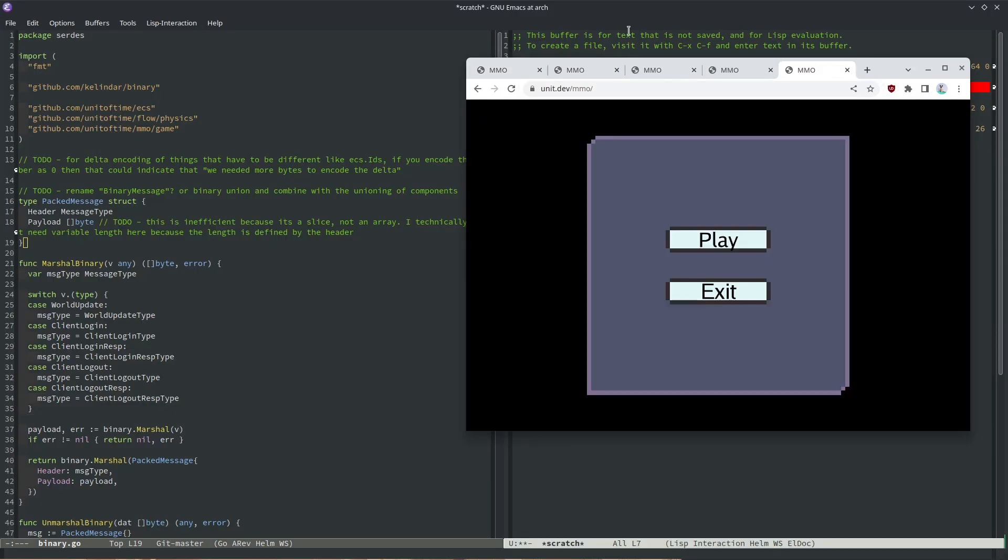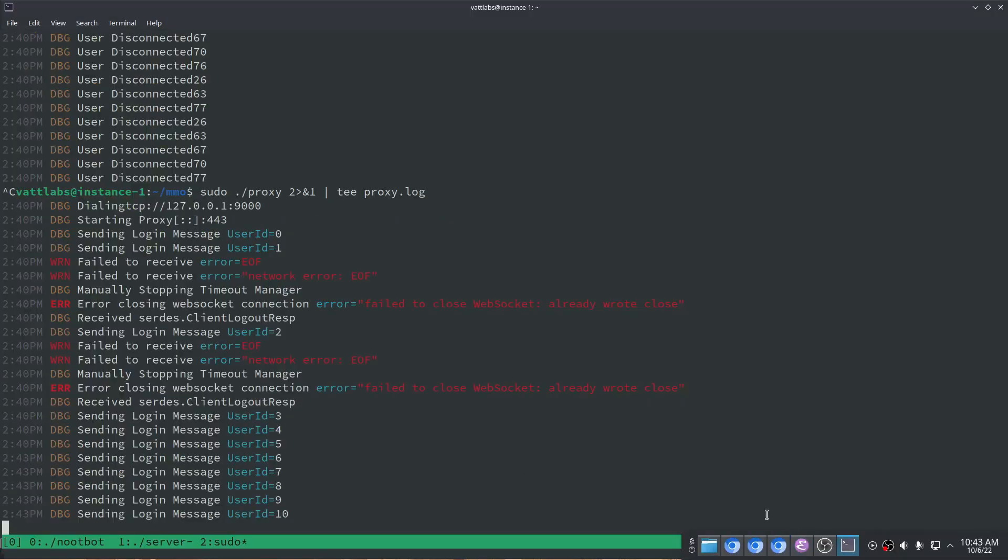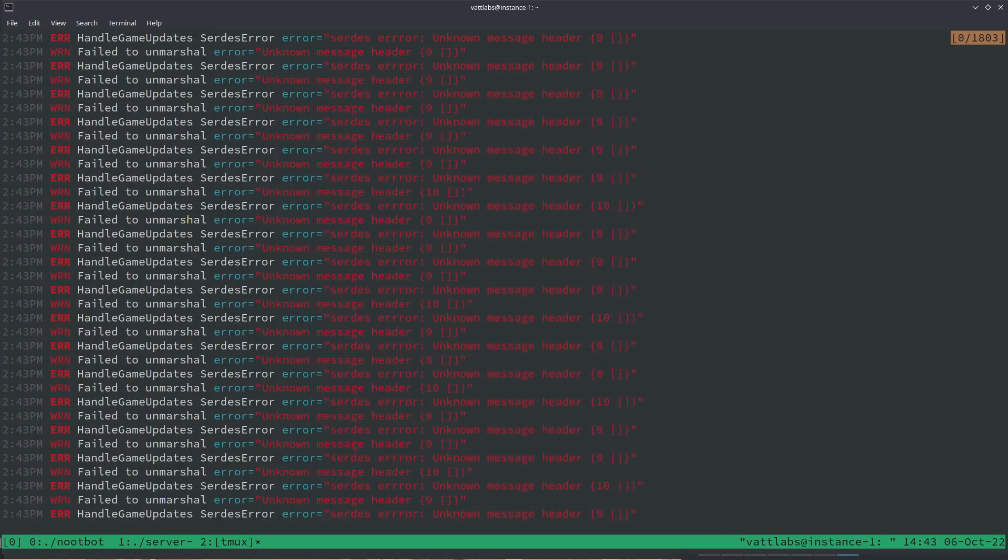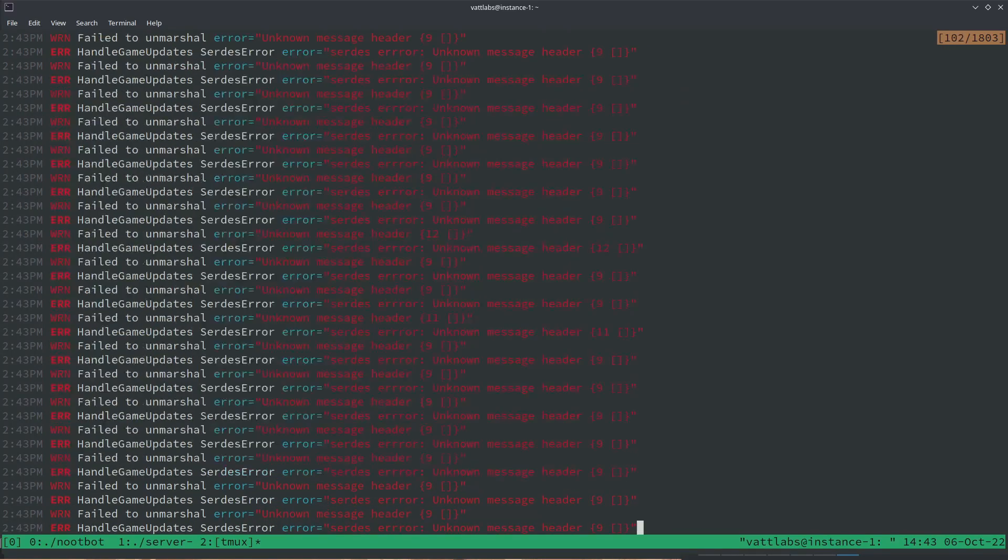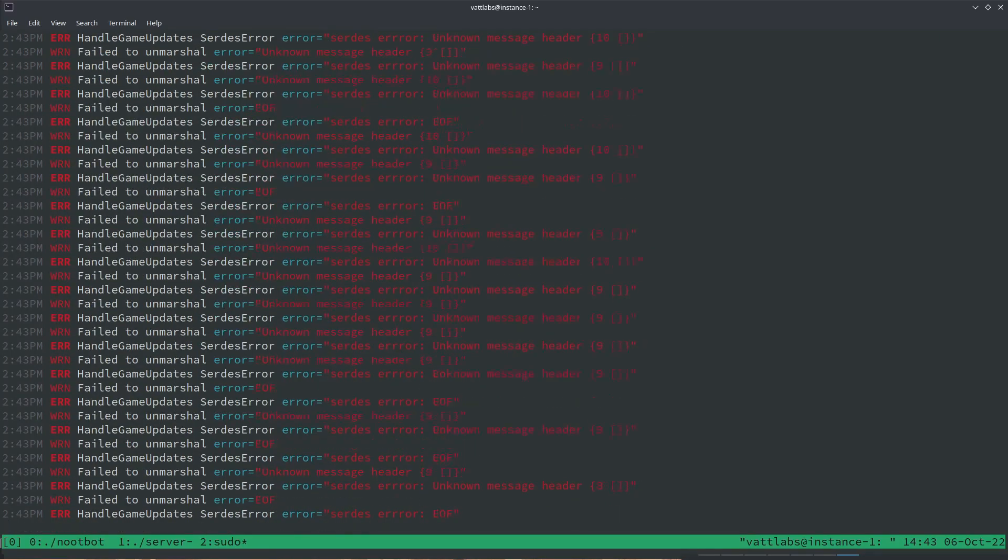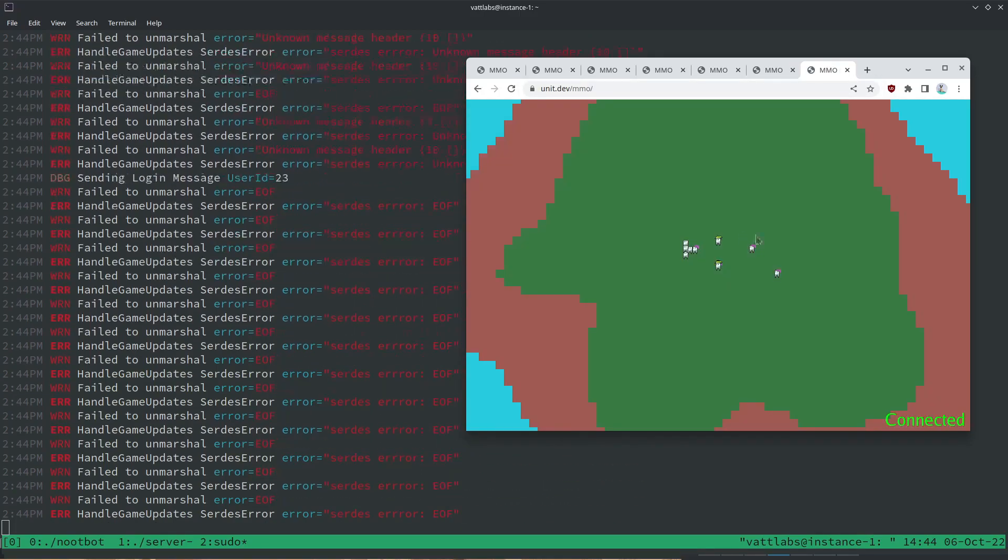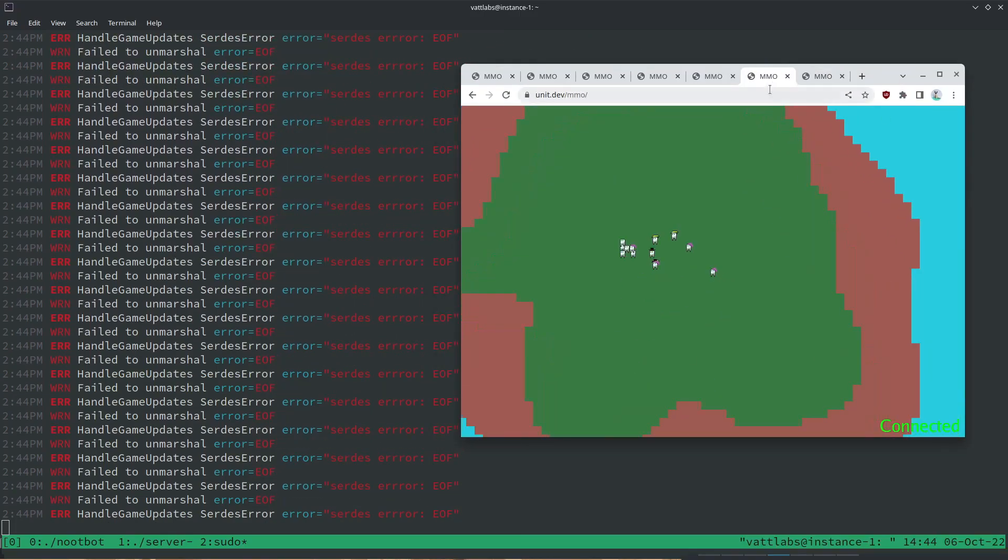During initial testing, me and some viewers in my stream were able to scale up to about 20 concurrent players before the game started to lag. We did this by opening a bunch of tabs, which is probably not the best way to do service load testing, but I'm going to count it as valid.